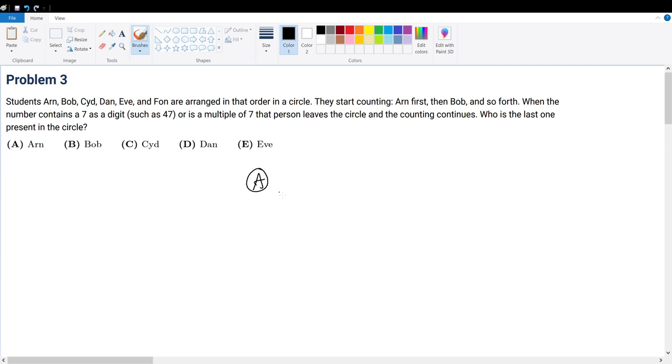Let's draw that out. A, right, we got B, then we got C, then we got D, then we got E, then we got F, right?